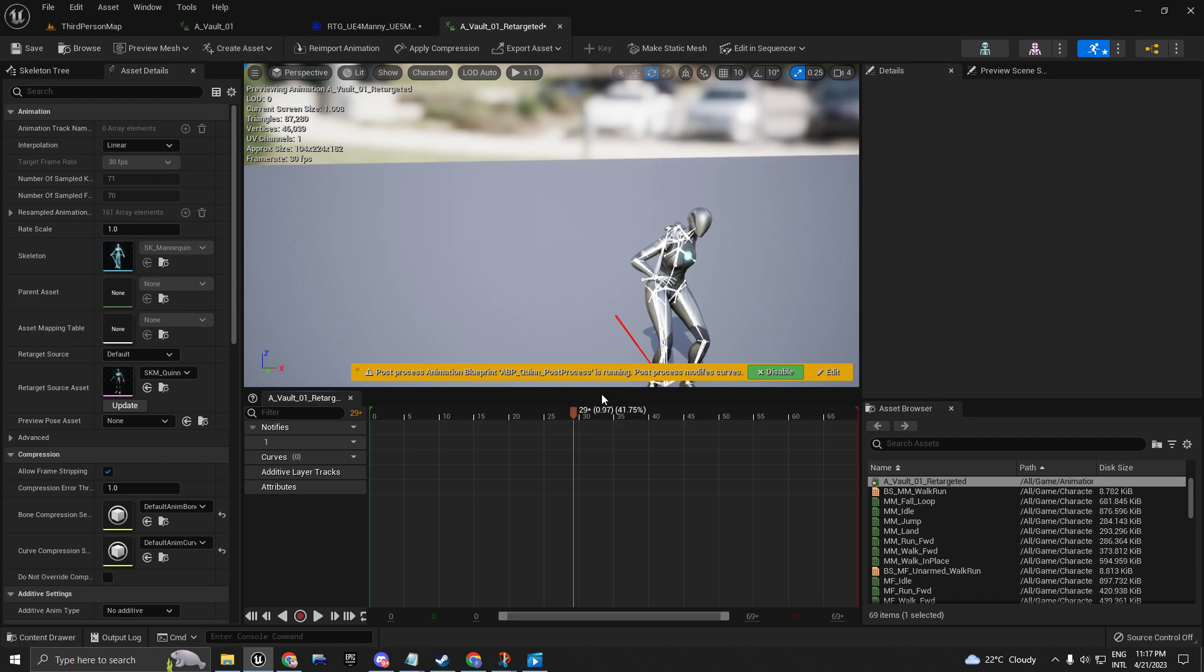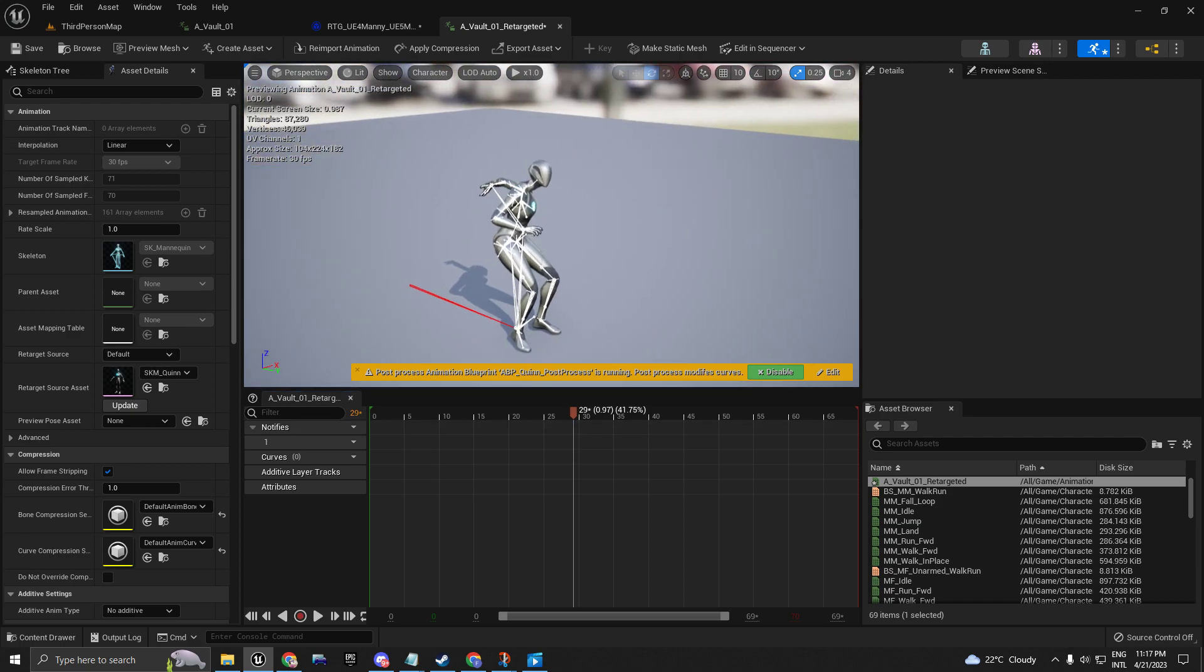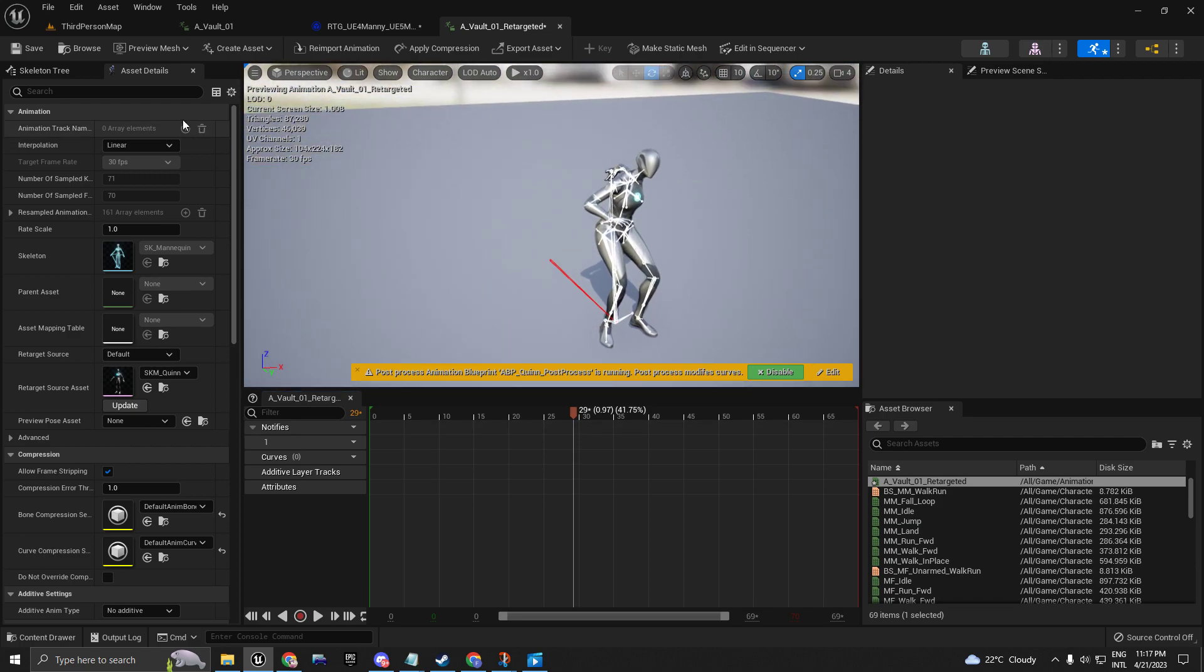It has the root motion extracted as well. Yeah, that's basically it. I hope you enjoyed, and I'll see you in the next one. Bye!